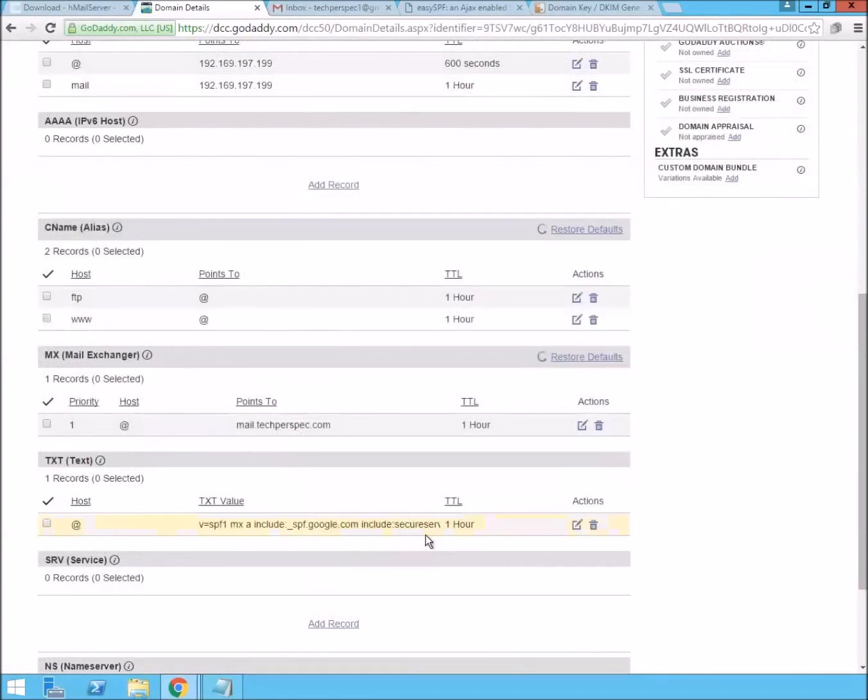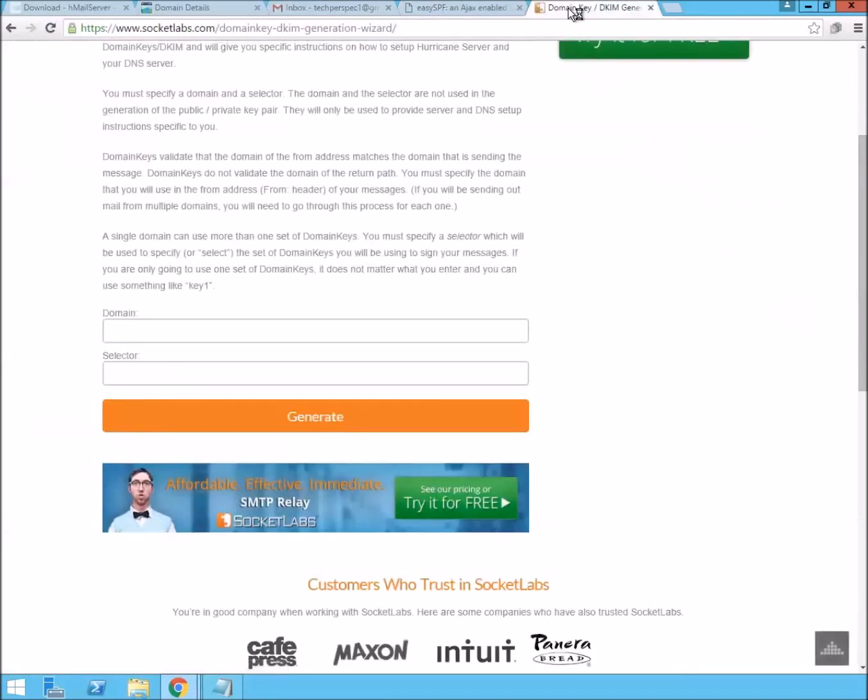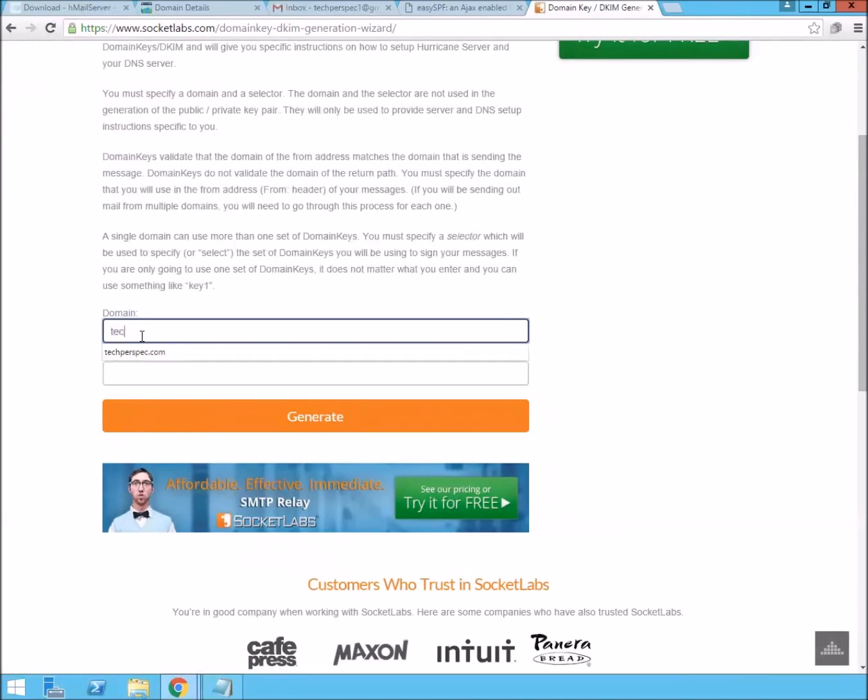And we'll now add the DKIM, which is a public key, private key that will prove that the email wasn't just spammed out from somebody spoofing your site. You type in your domain to a web helper for DKIM. I'm using SocketLabs.com.